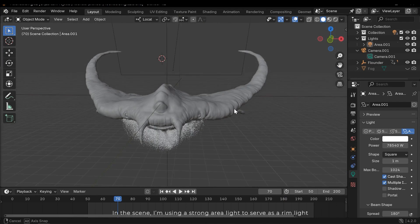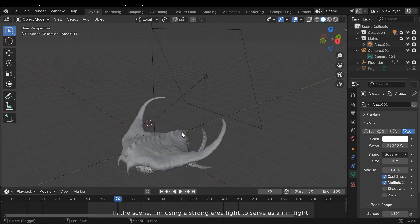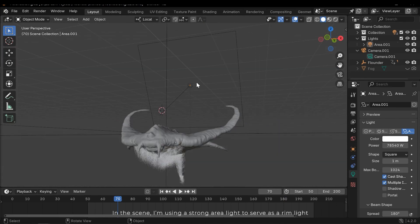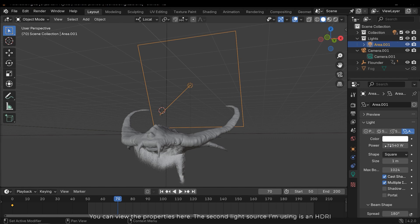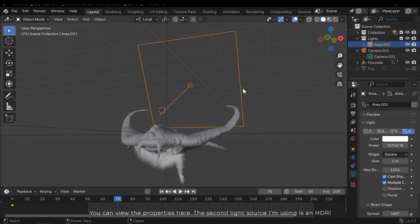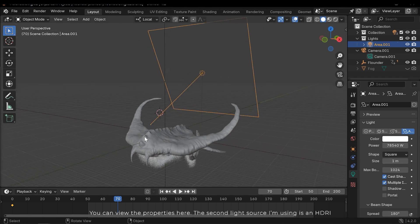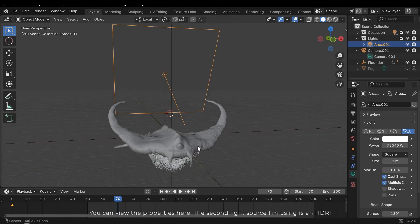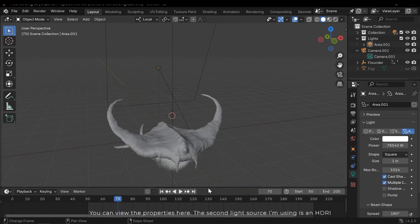In the scene I'm using a strong area light to serve as a rim light. You can view the properties here.